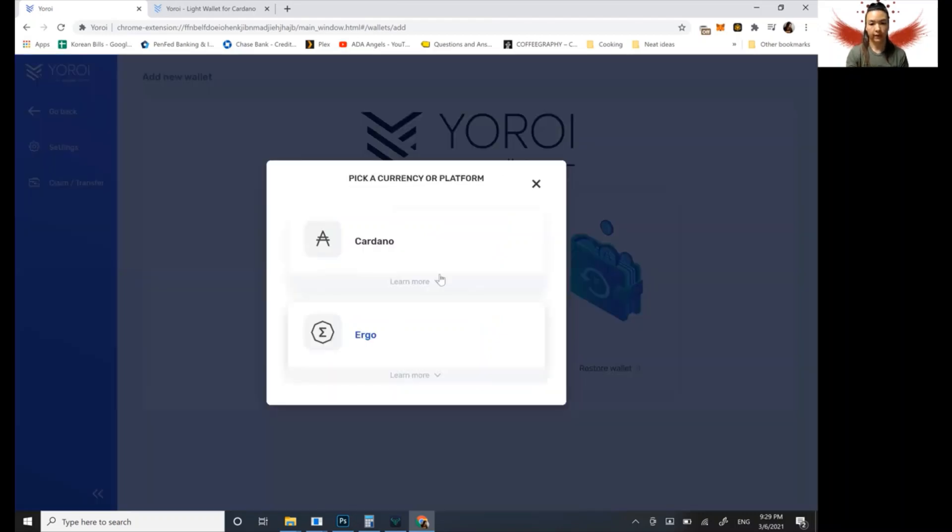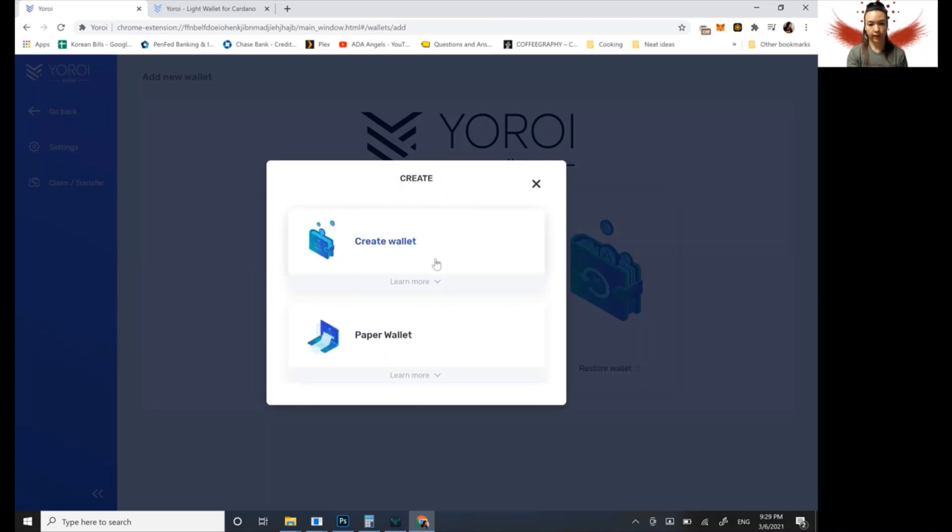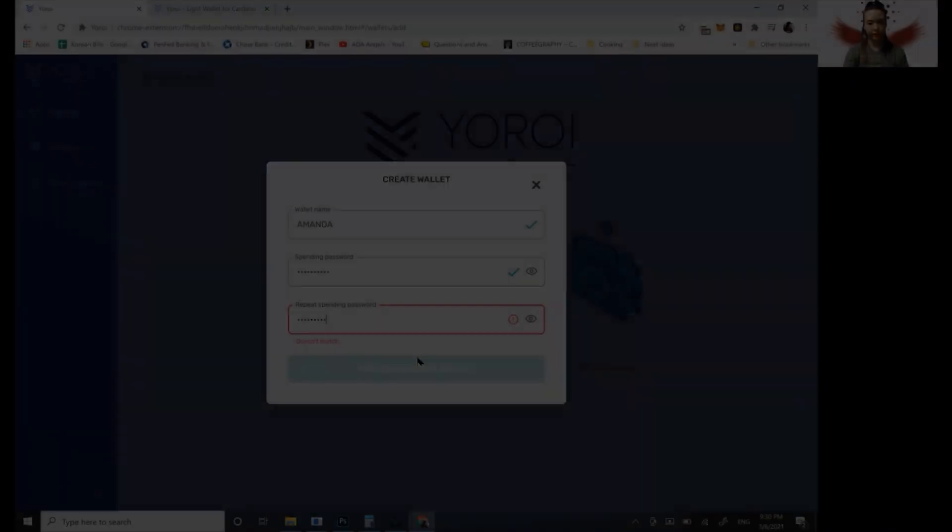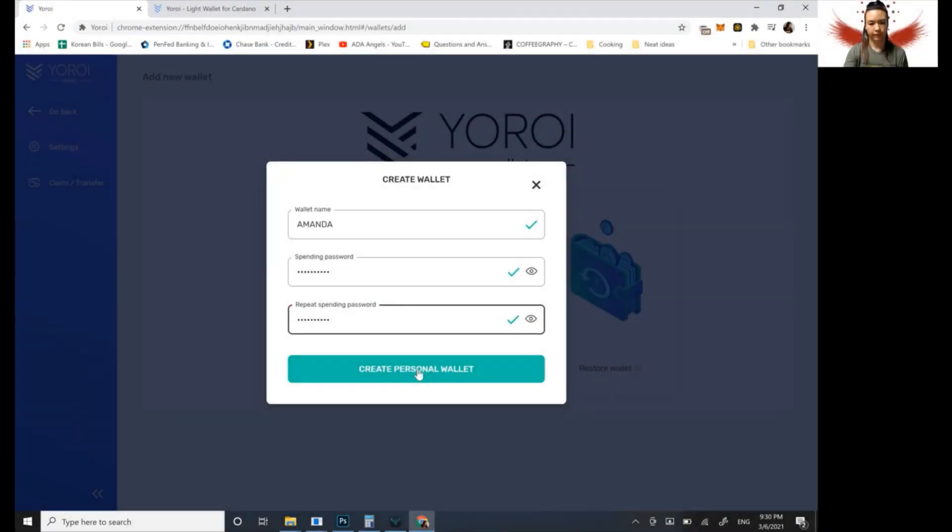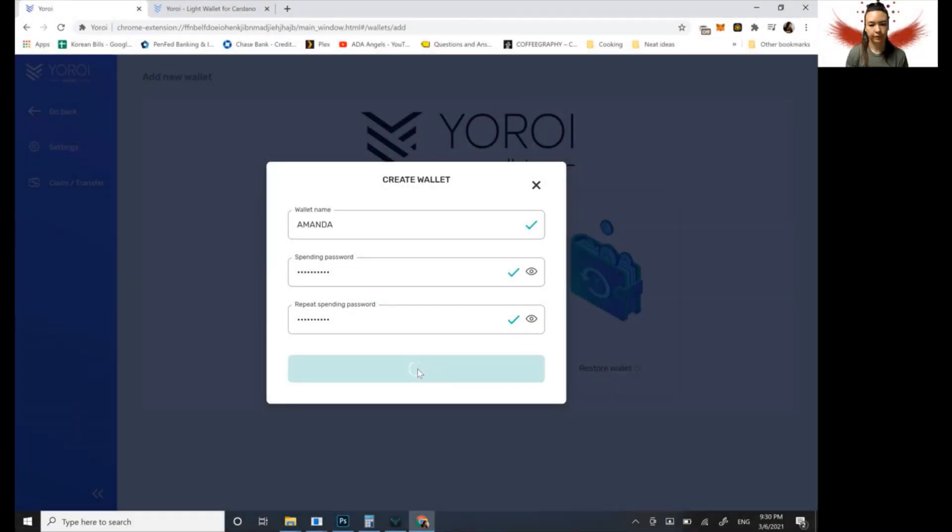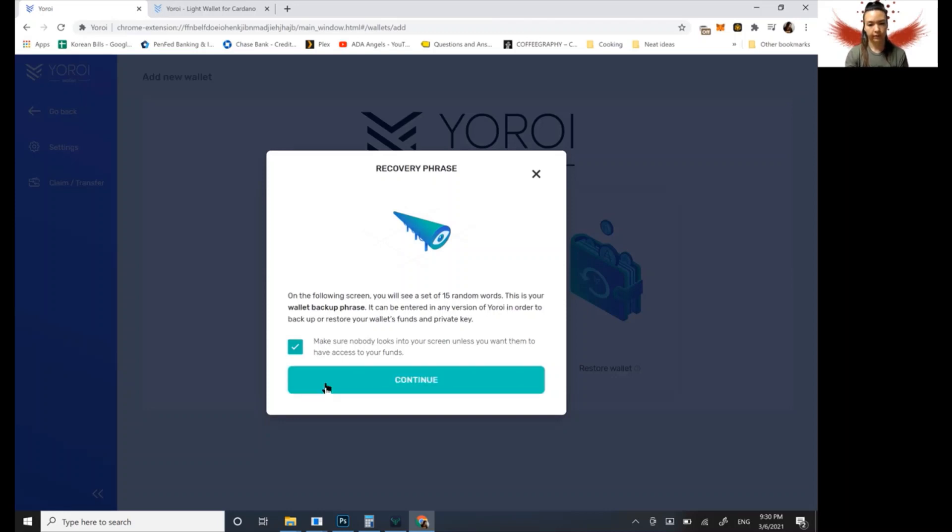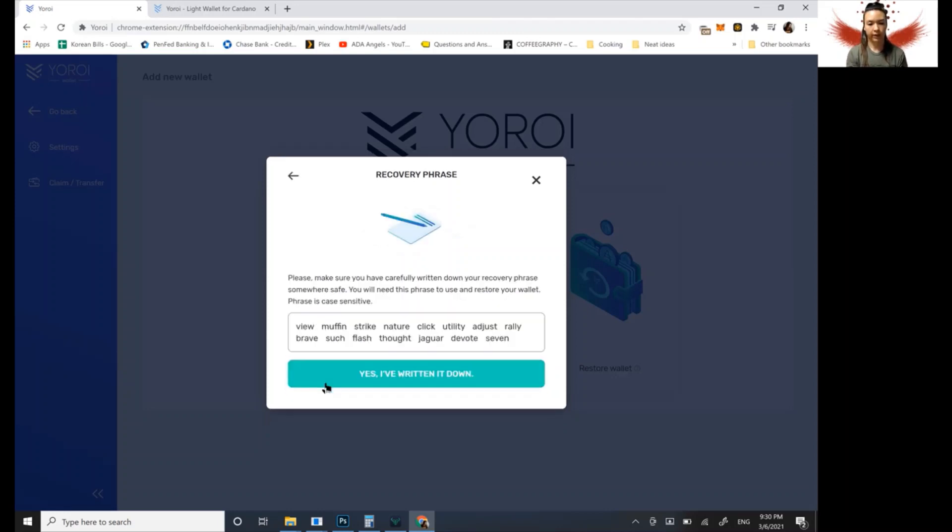So we're going to create it for Cardano, create new wallet, name your wallet. I'll name this Amanda. Okay. And it says, make sure no one copies your seed phrase. All right. So like I mentioned before, this is going to be your phrase that you keep safe. These are your keys.